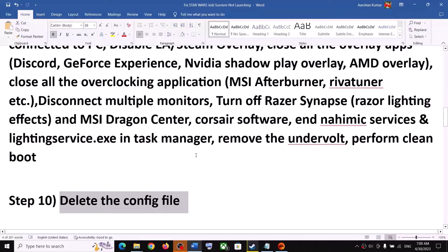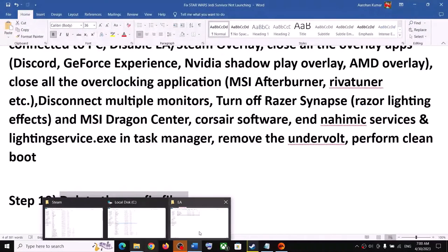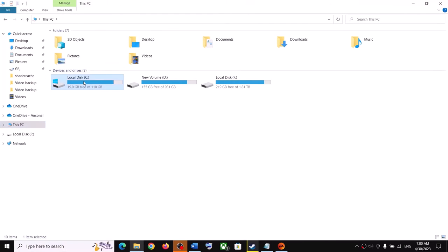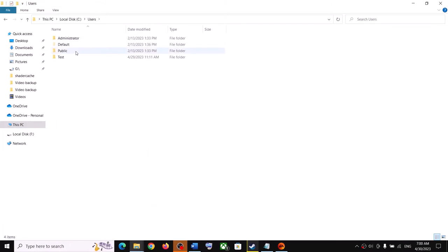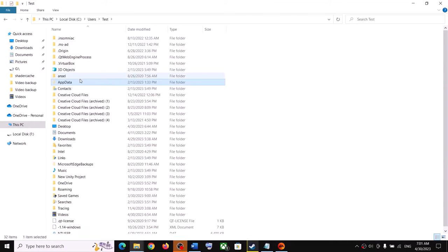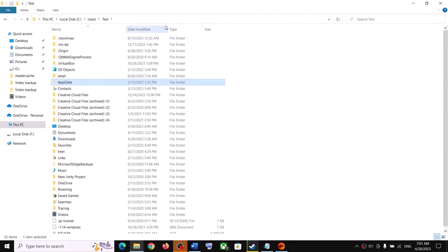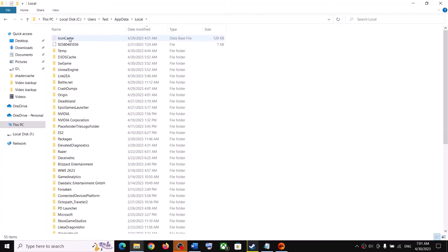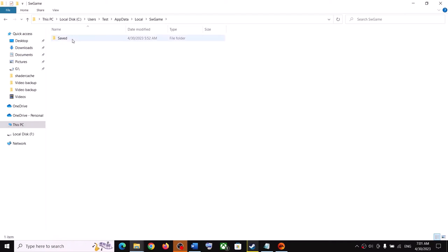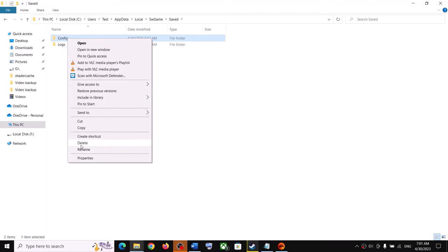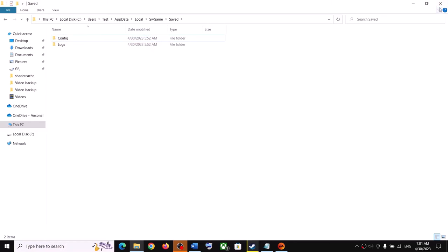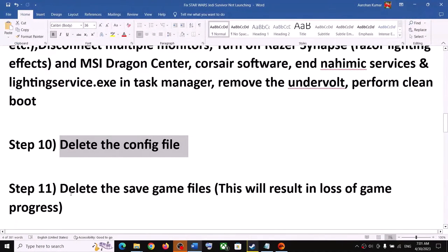The next step is to delete the config file. Open File Explorer, go to This PC, open C drive, open the Users folder, open your username folder, then open App Data. If you don't see App Data, click View and enable Hidden Items. Open the Local folder, find the Star Wars game folder, open the Save folder, and you will see a Config file — right click on it and click Delete. Then launch the game.